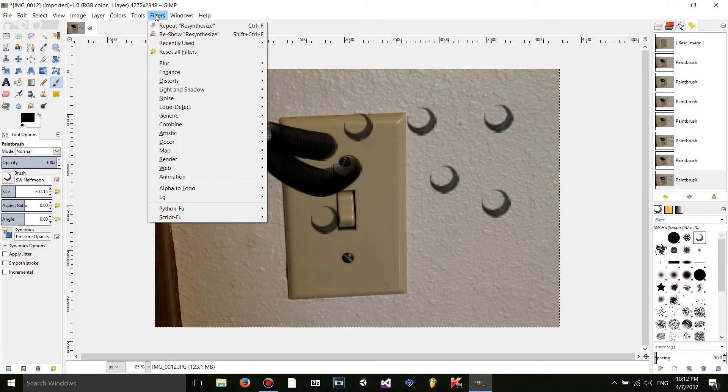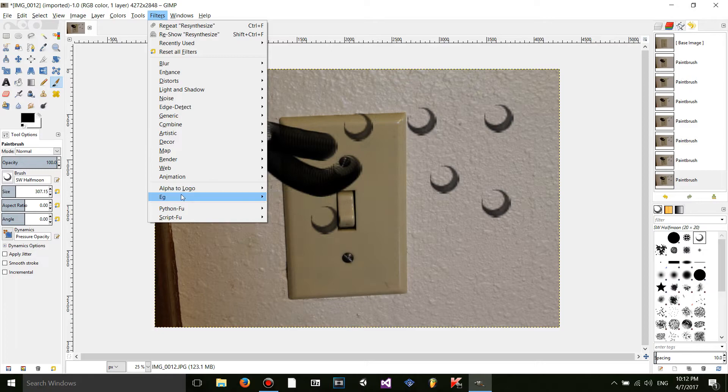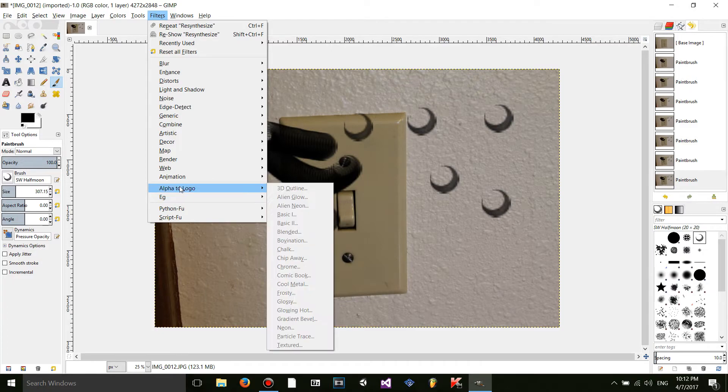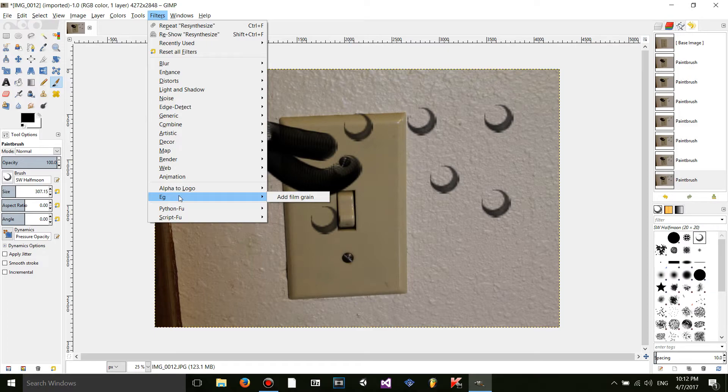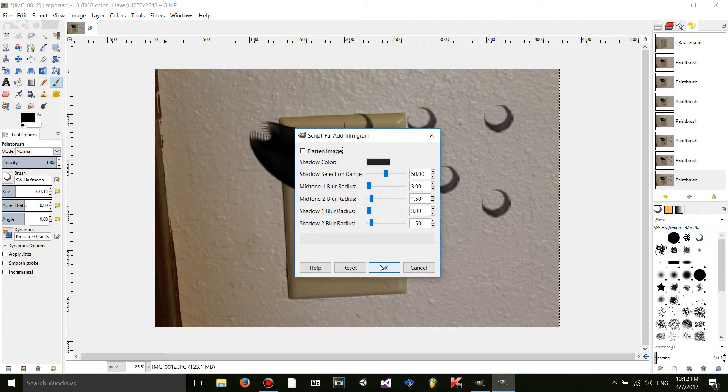And you can also go to filters. And there's an EG thing right here. Which wasn't here before. It was just alpha to logo and then python food. So now you have EG. And you have an option to add a film grain. Which I'm going to do.